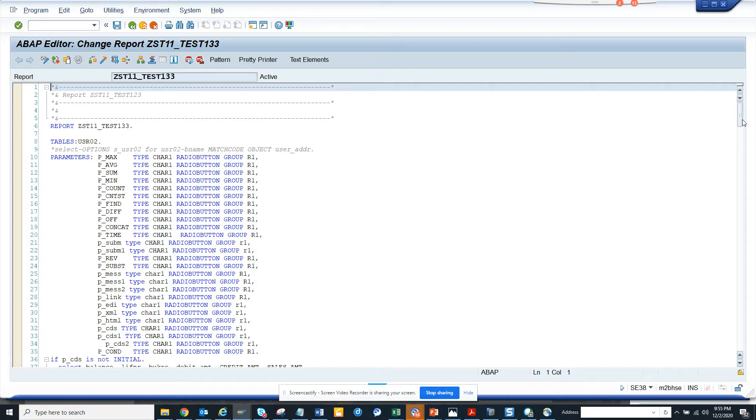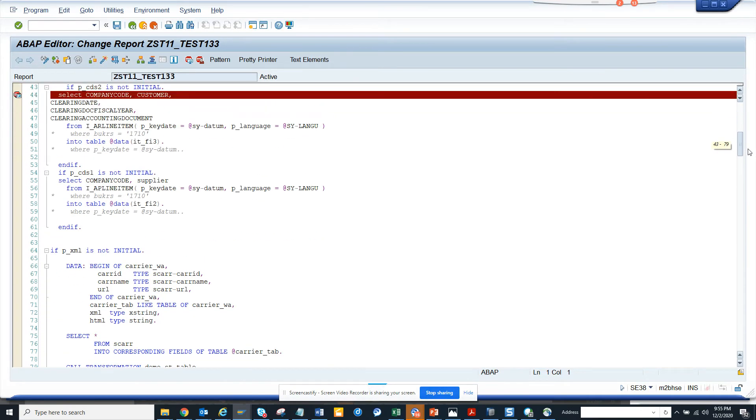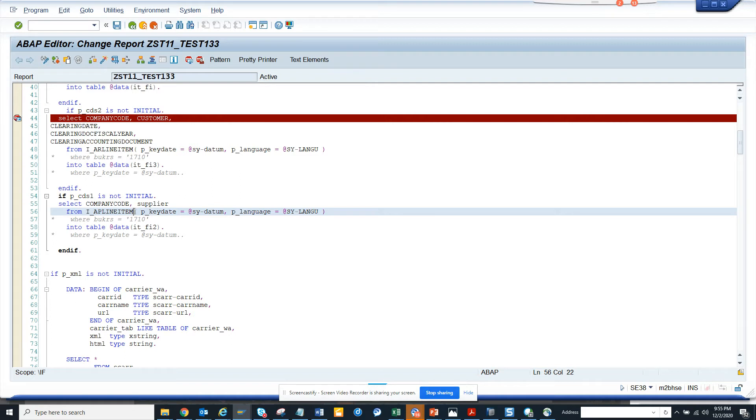And here if you see, if it's a CDS view then you have to write this thing separately. If I'm just writing a view like this and I just say this, it will give me an error.